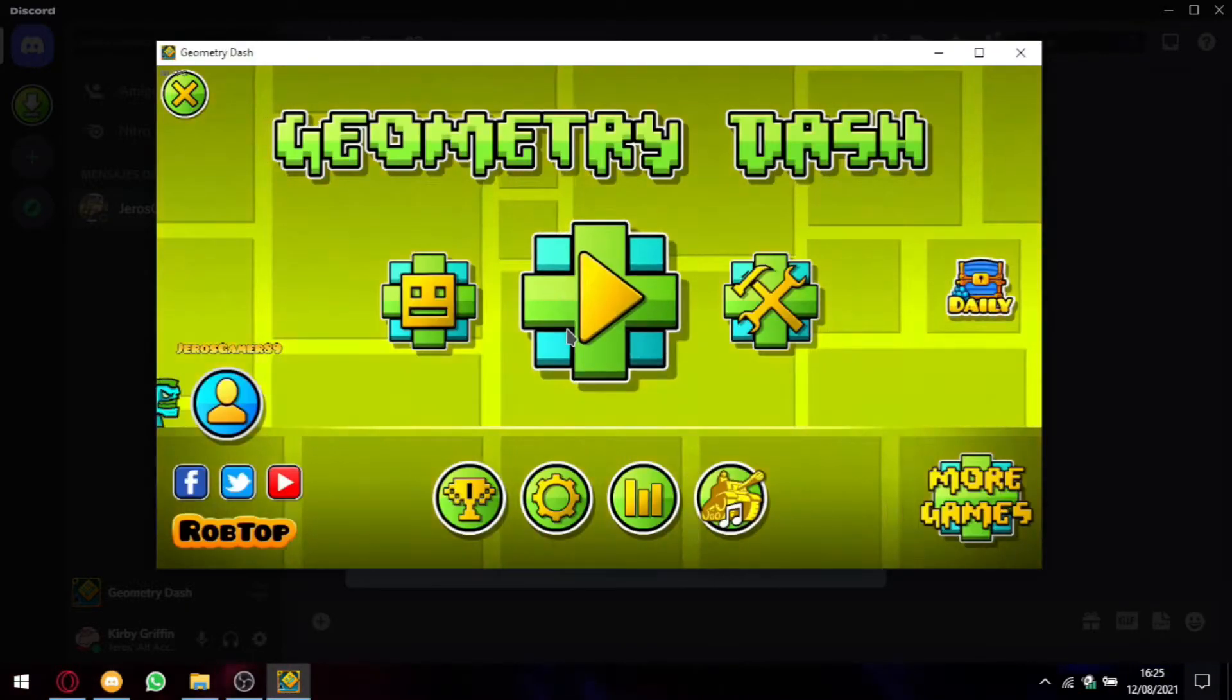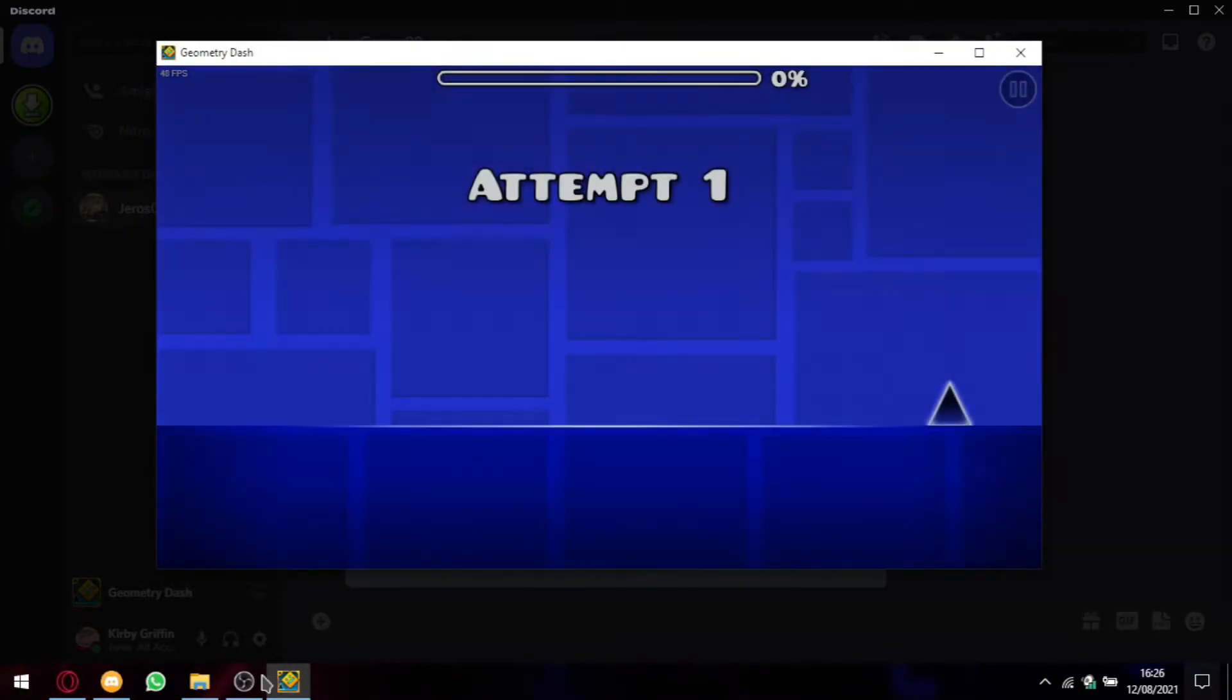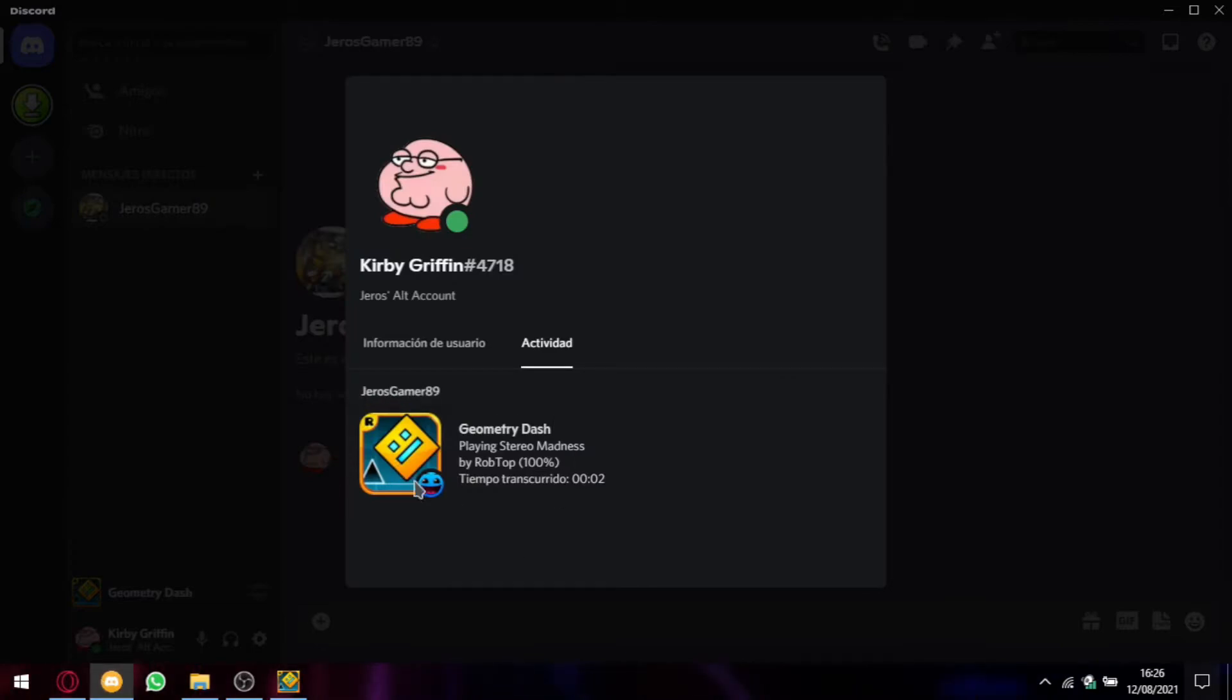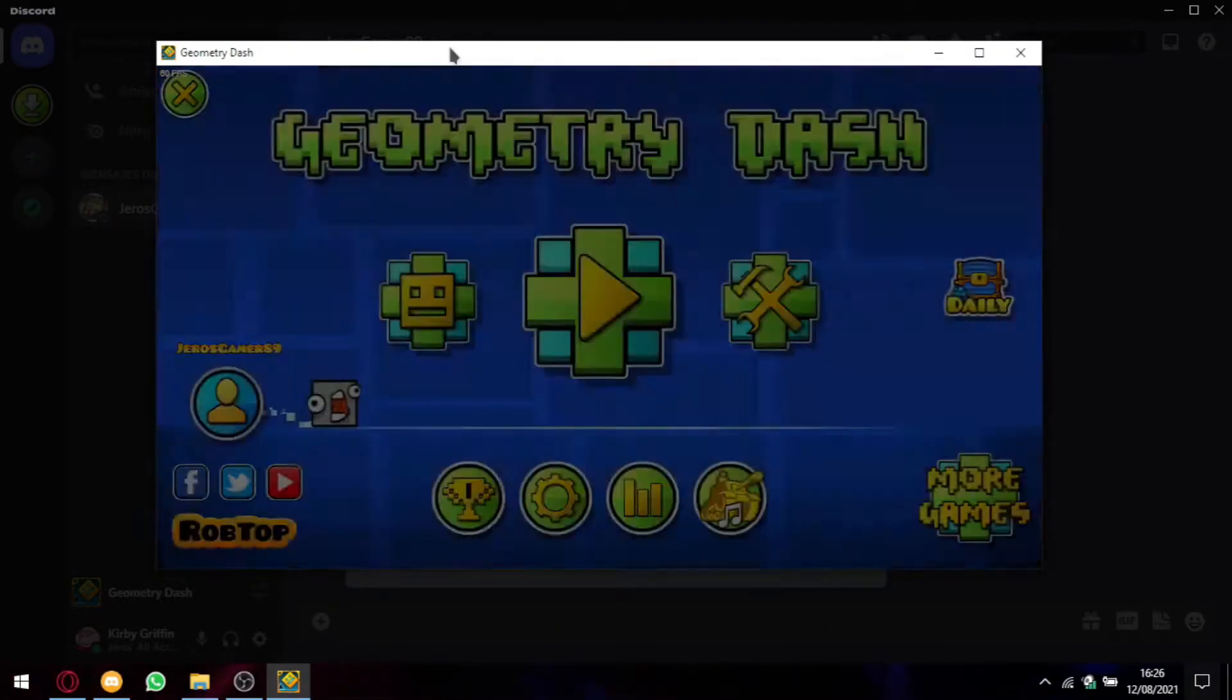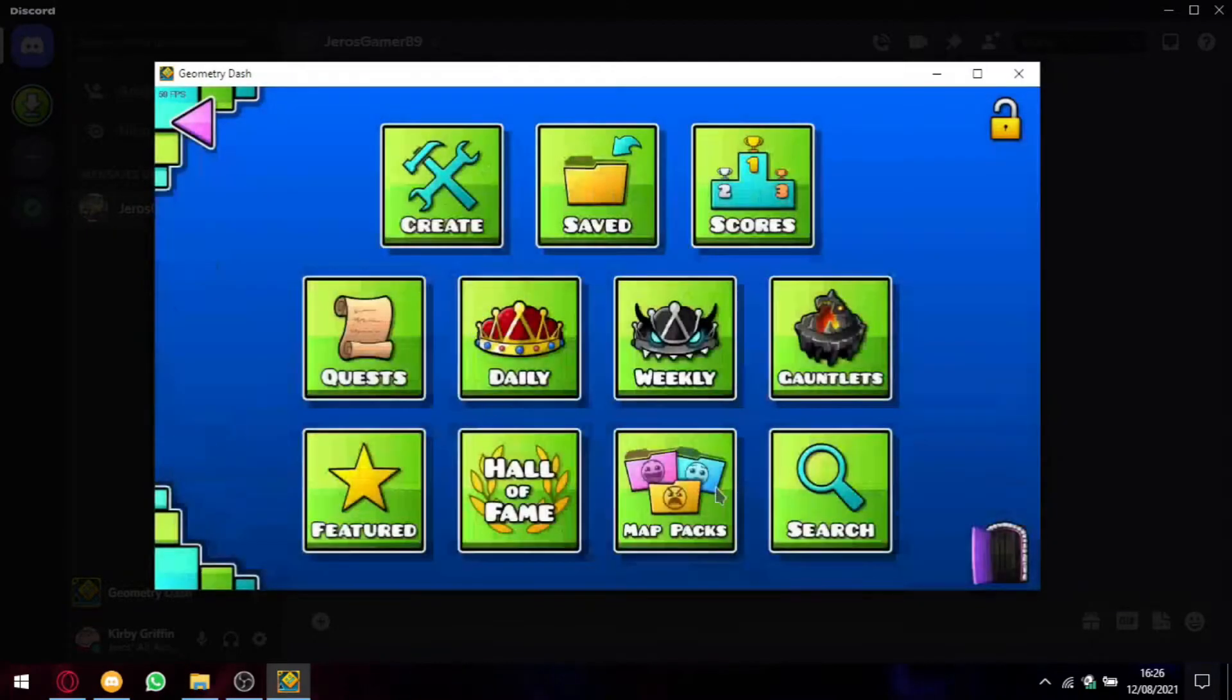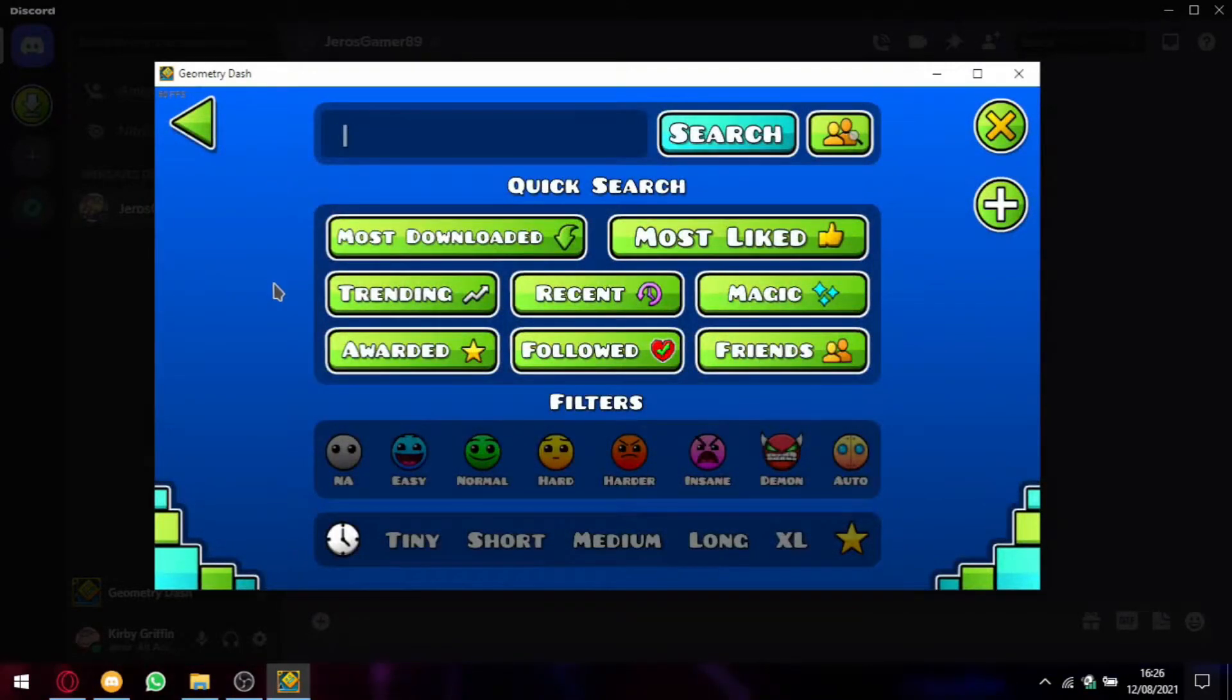So if I enter, for example, into Stereo Madness, it will show what you're playing. In this case, by Robtop because he's the main element of the game.